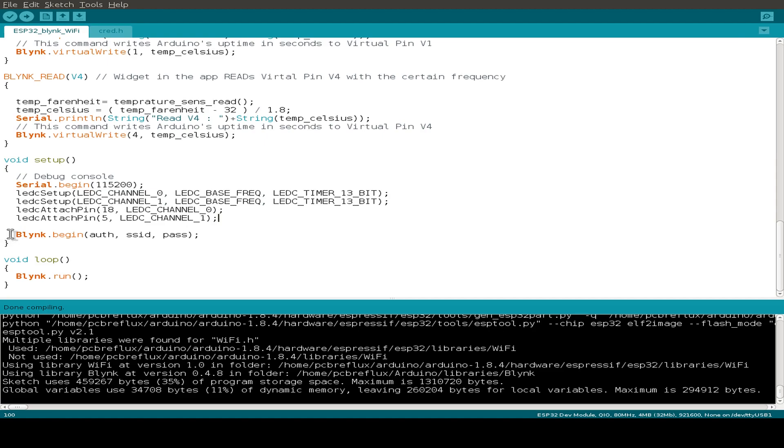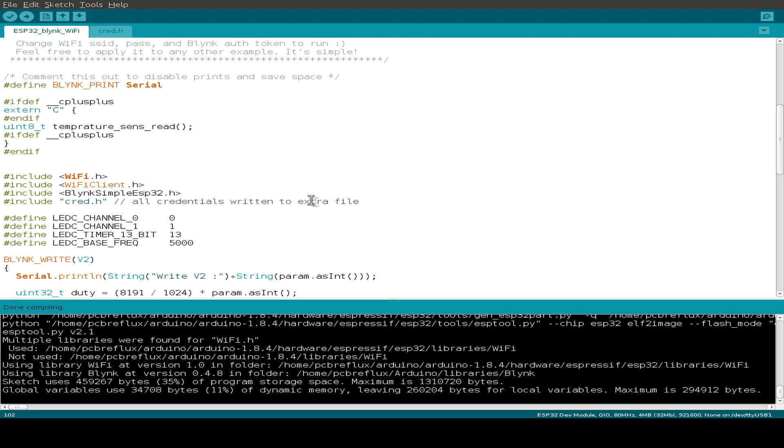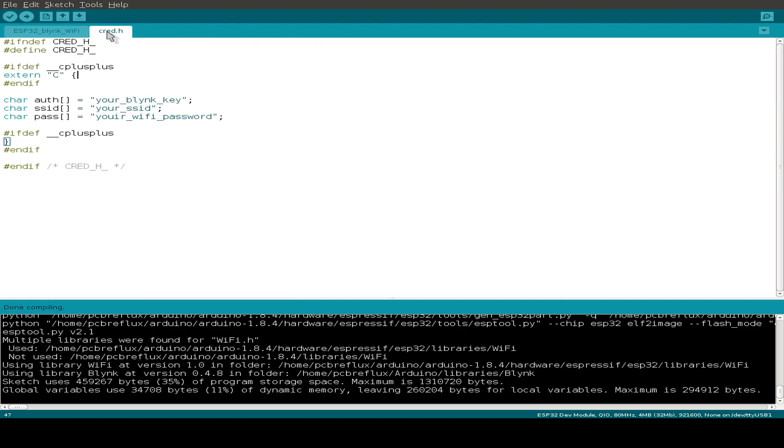And then we just set up the Blynk library and we use our authentication key that we use for our Blynk application, then the WiFi SSID and the WiFi password. I've written this to an extra file, the credentials file, so you have to first configure this file if you want to use this example. Just write here your own settings and you are ready to use the sketch.